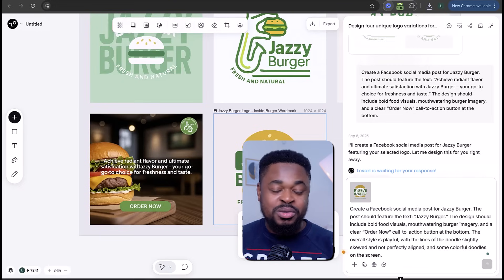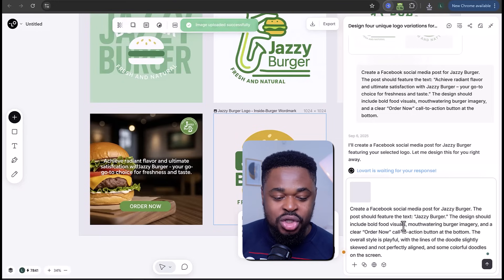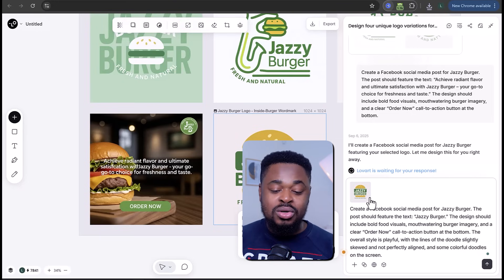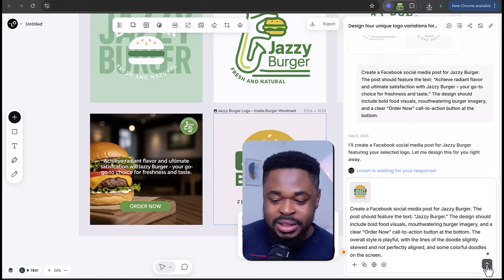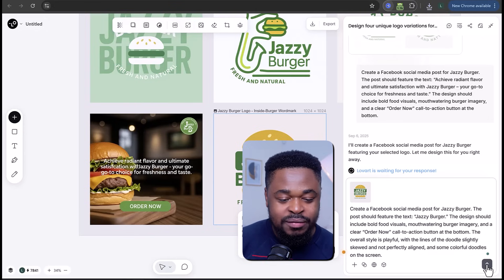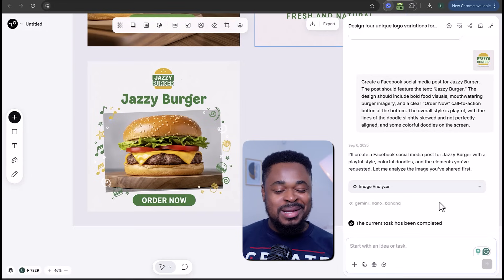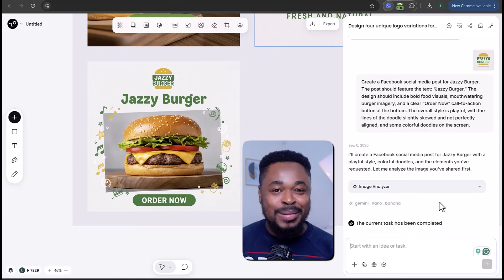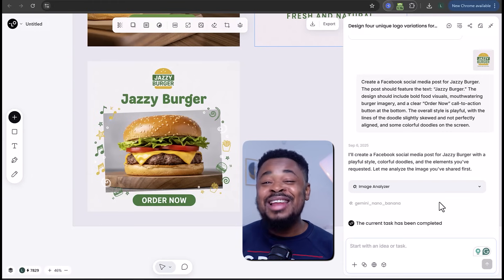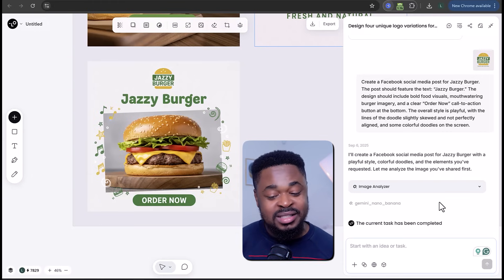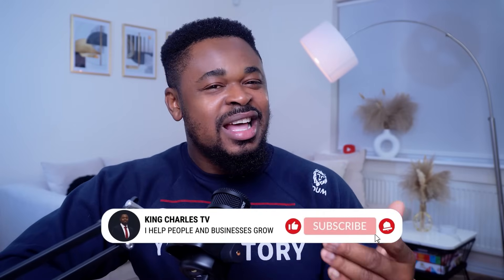We can resend the prompt, adjust the text, upload the logo, and add a style. I'm going to say: 'Playful, with slightly skewed lines and colorful doodles on the screen.' After updating — boom, we have our poster. This is really beautiful and good. You can post this on Facebook, Instagram, or anywhere to drive attention to your food business. Within one minute, we created a social media flyer that looks professional and engaging.